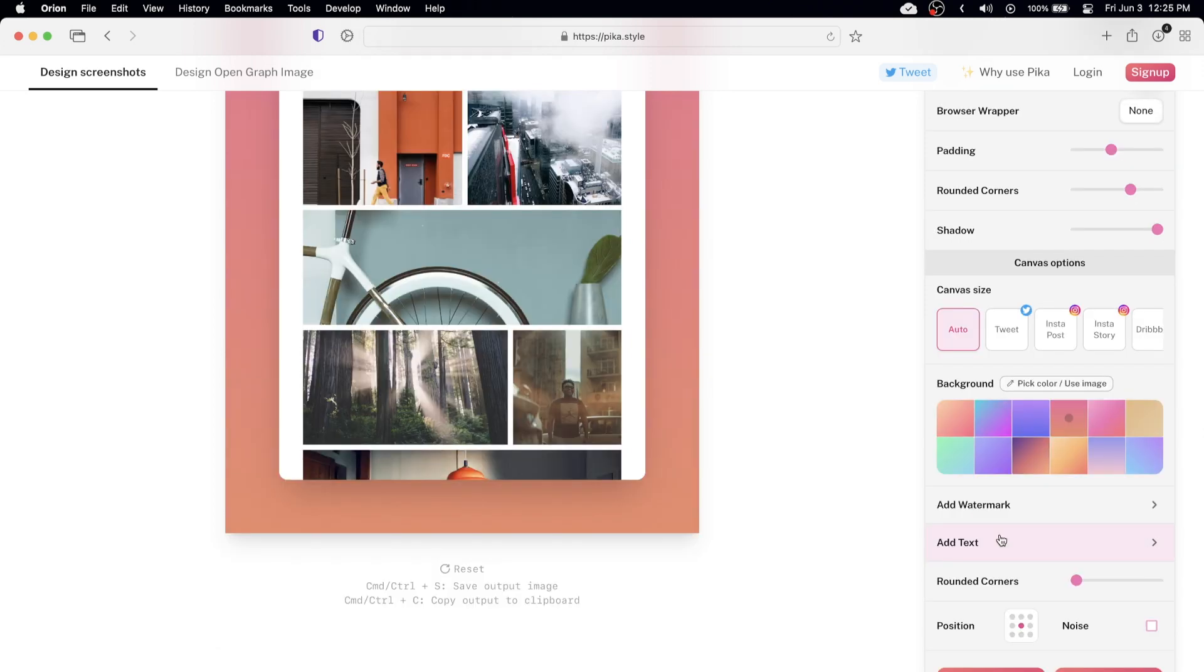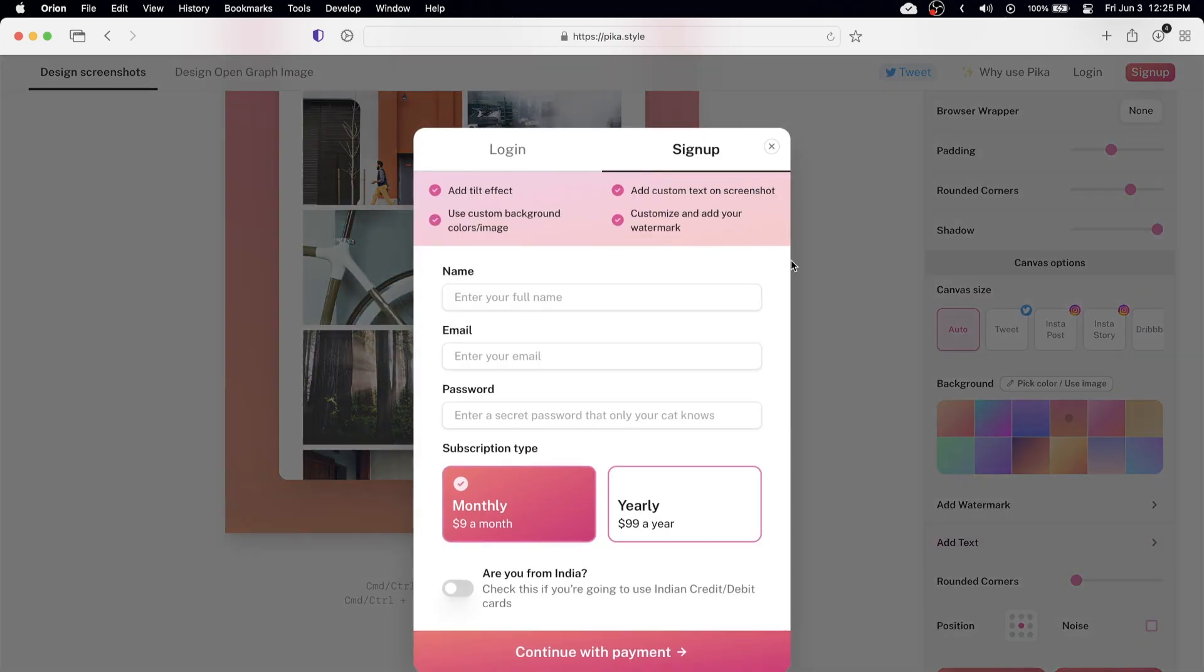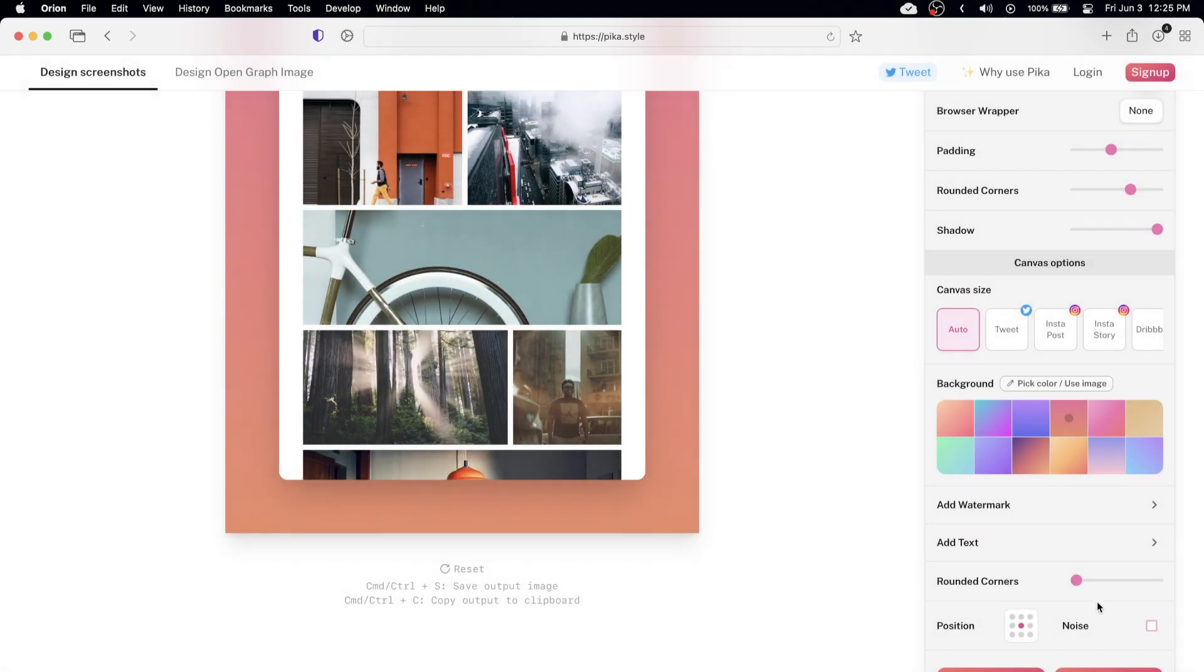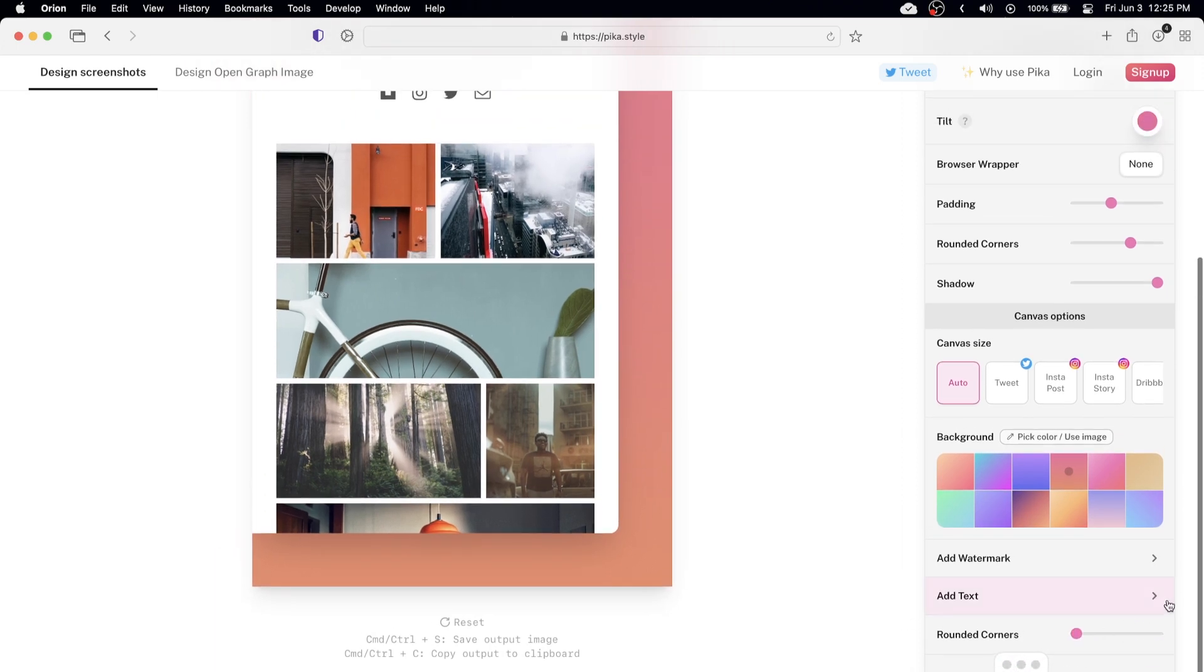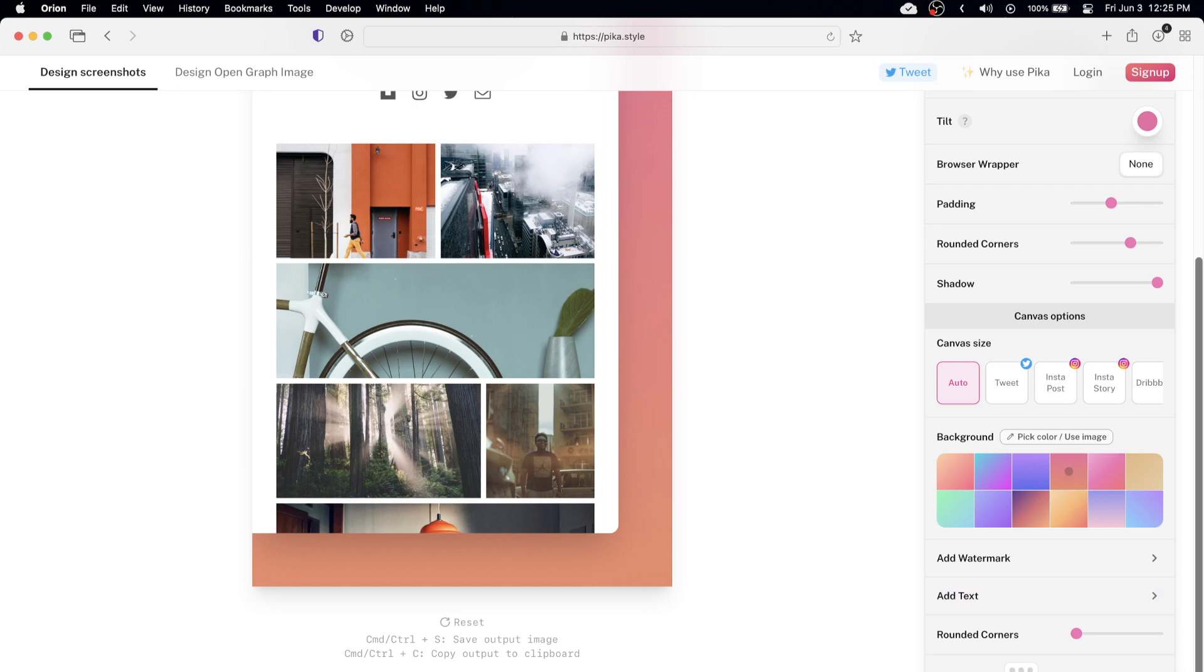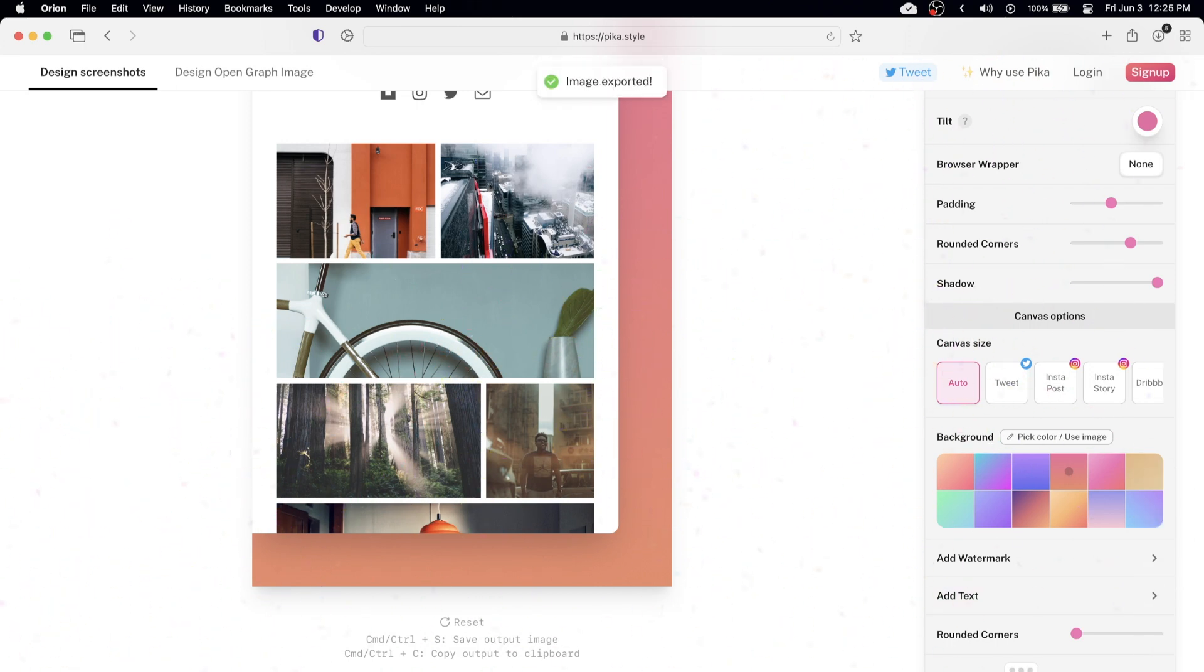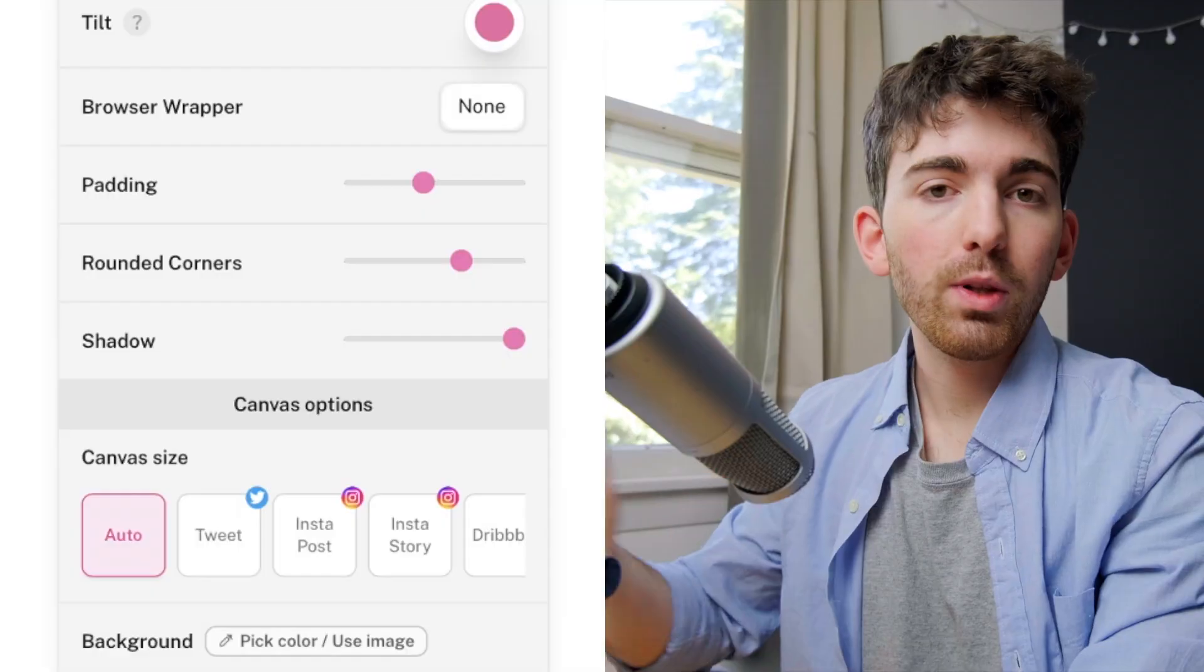Otherwise you can add a watermark, you can add text, you can round the corners of the screenshot and you can change the position also. Afterwards I can go ahead and hit save and the image will be exported.